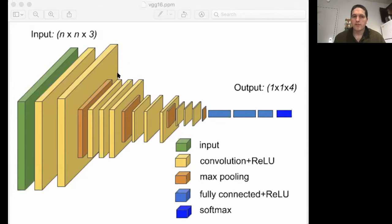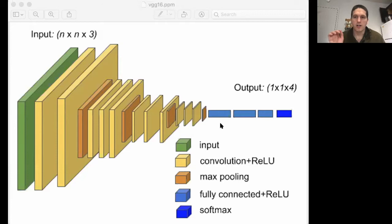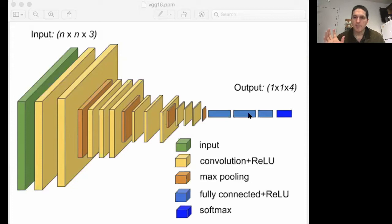VGG16 is one of the famous deep learning architectures in the history of deep learning. In 2014, this architecture was used to win the ImageNet challenge. We're going to take this neural network with the VGG16 architecture trained on ImageNet, keep only the convolutional base shown in yellow and orange, throw away the final few dense layers, add our own new dense layers to the top, and train only those final dense layers while the convolutional base remains frozen.